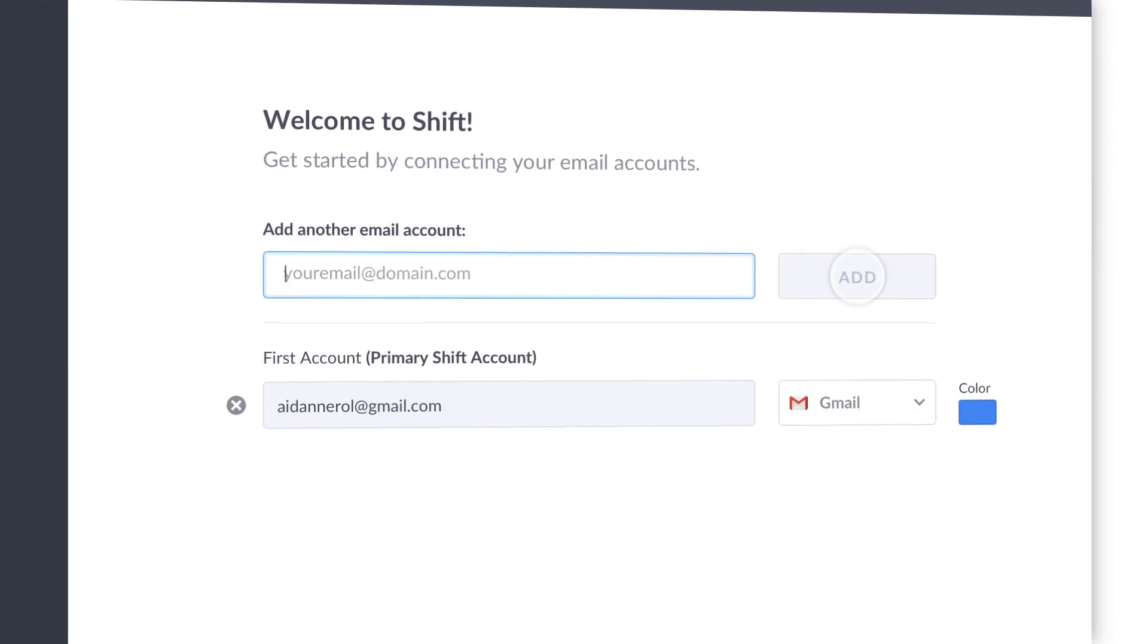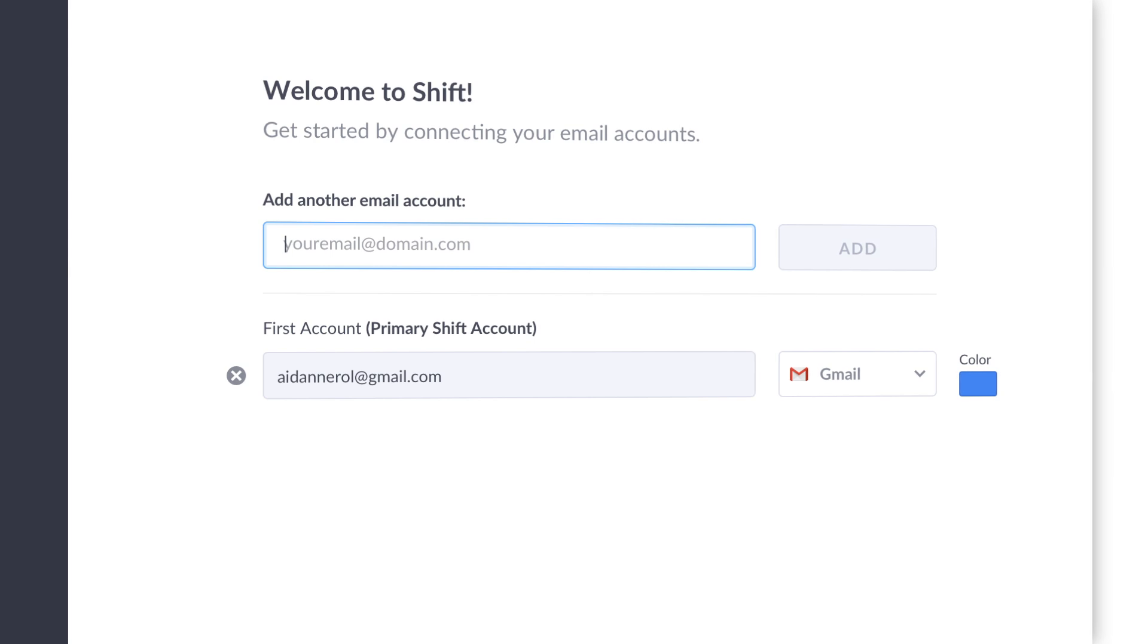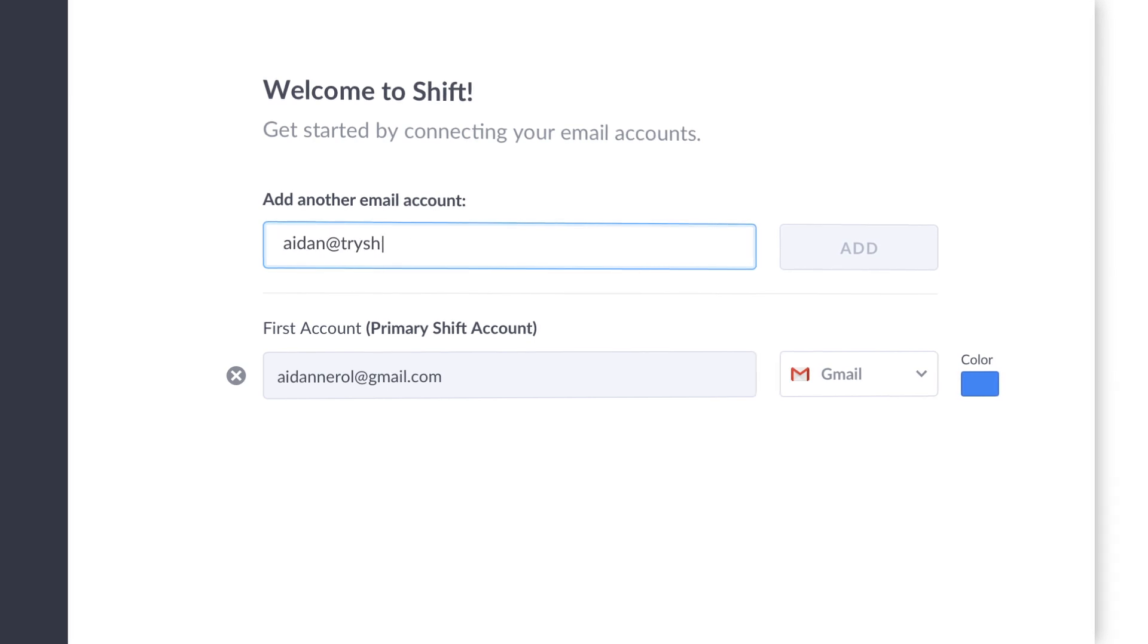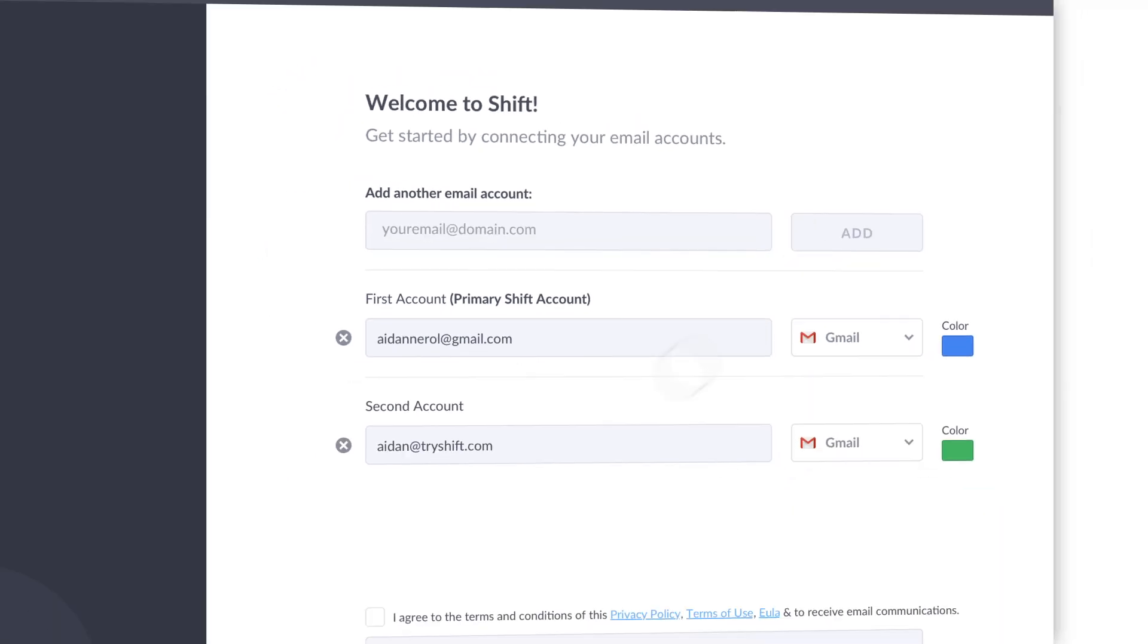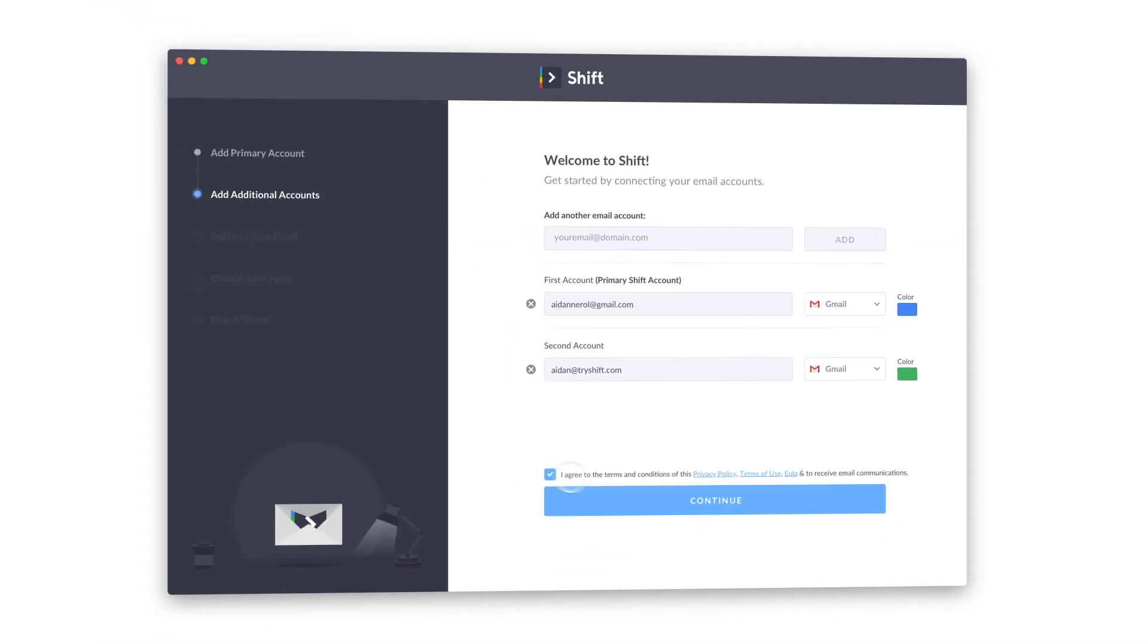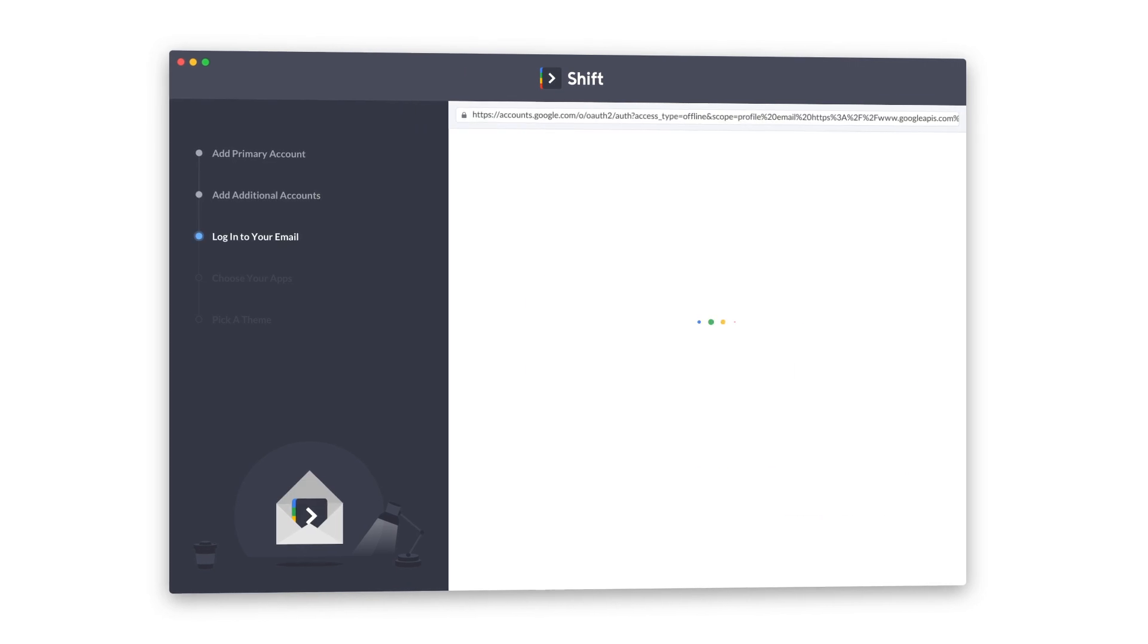Next, let's connect any of your additional email accounts. Shift supports Gmail, Outlook, and Office 365.